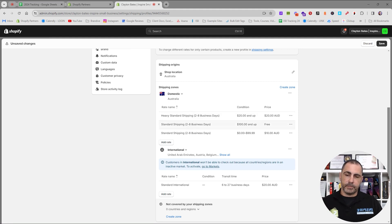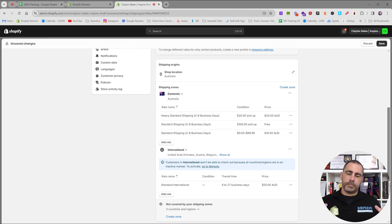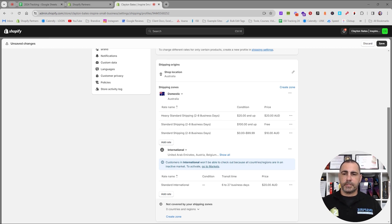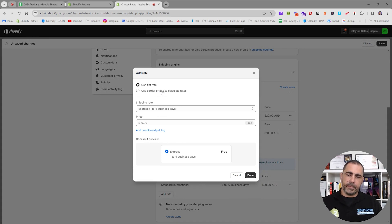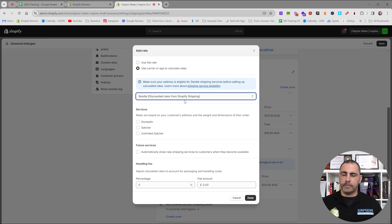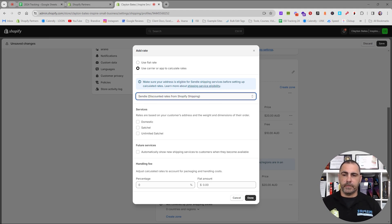Now let's look at calculated shipping. Shopify has partnered with different carriers around the world and integrated calculated shipping. However, many carriers aren't directly integrated and don't have a special deal with Shopify, so sometimes you need third-party apps. If you click Add Rate and choose Use Carrier or App to Calculate Rates, it shows the default carriers in Shopify. For example in Australia, Shopify has a deal with Sendle for free calculated shipping. But Australia Post doesn't have a deal with Shopify, so you'd need a paid plugin — normally around ten dollars USD per month.